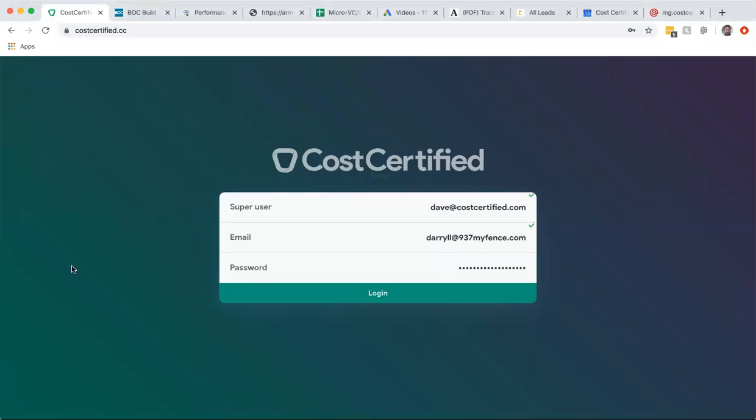Hey guys, this is Dave with Cost Certified. In today's video, I'm going to show you if you're a fence building company how you can build an accurate quote in less than a minute that your customers love, that they can book online. And the best part is that they can even upgrade their fence and it's no extra work for you.